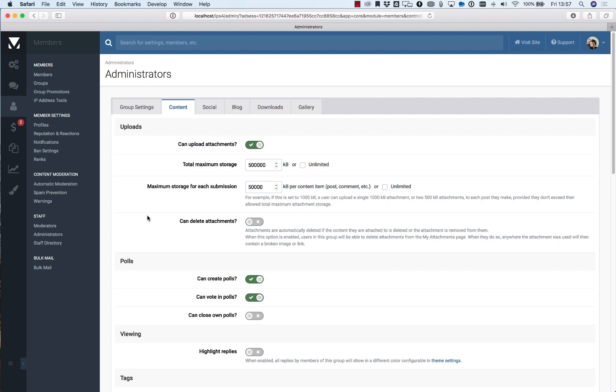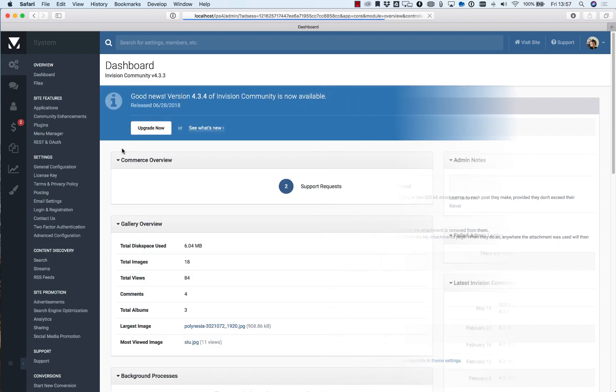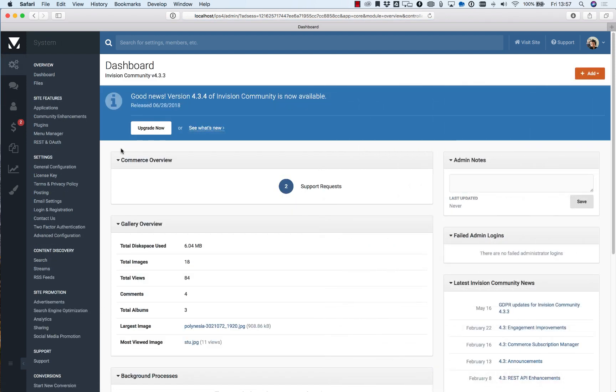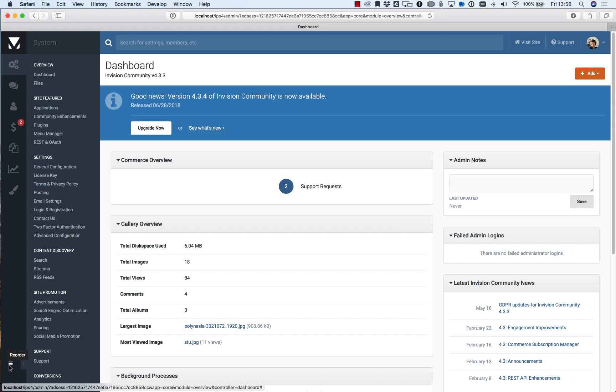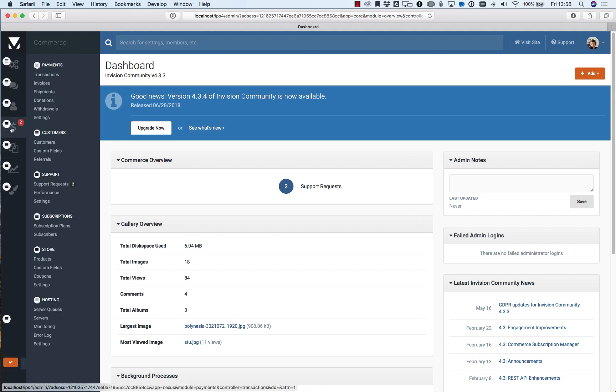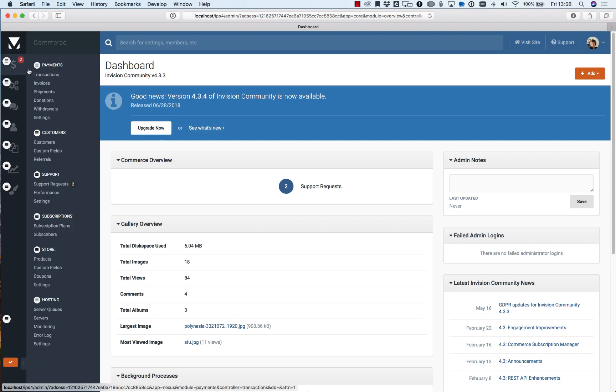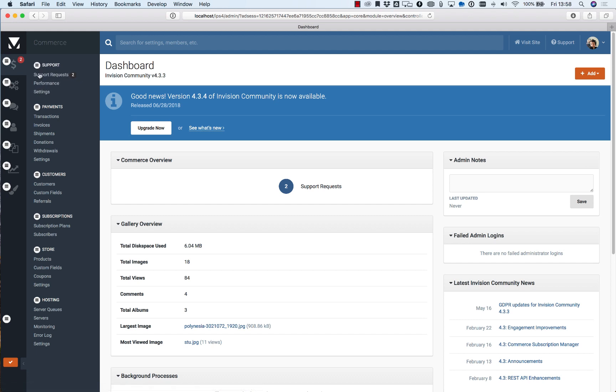Next up is a very simple feature but one that we make use of quite often at IPS as we all have different roles within the company. It's the reorder menu and the good thing about it is that whatever you put as first in the menu will be your landing page.